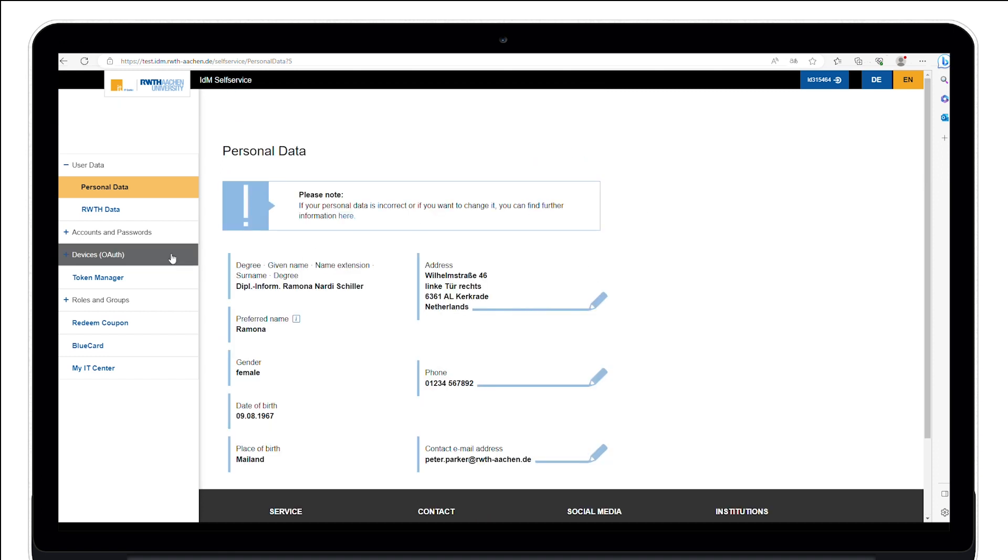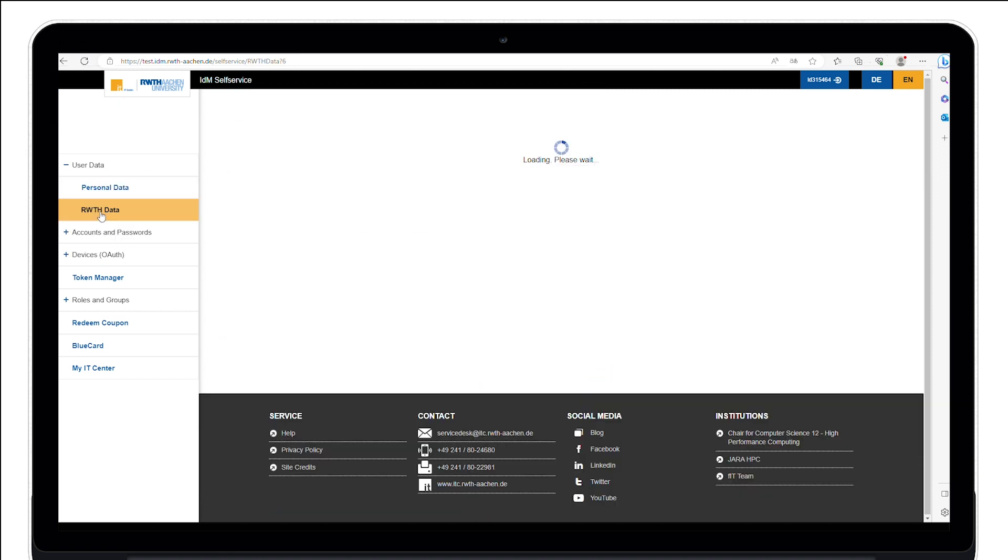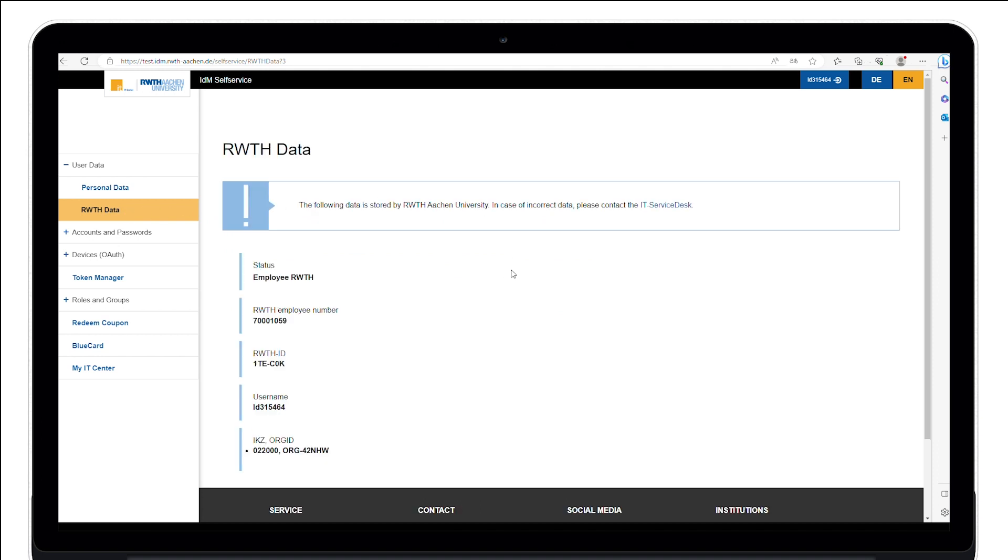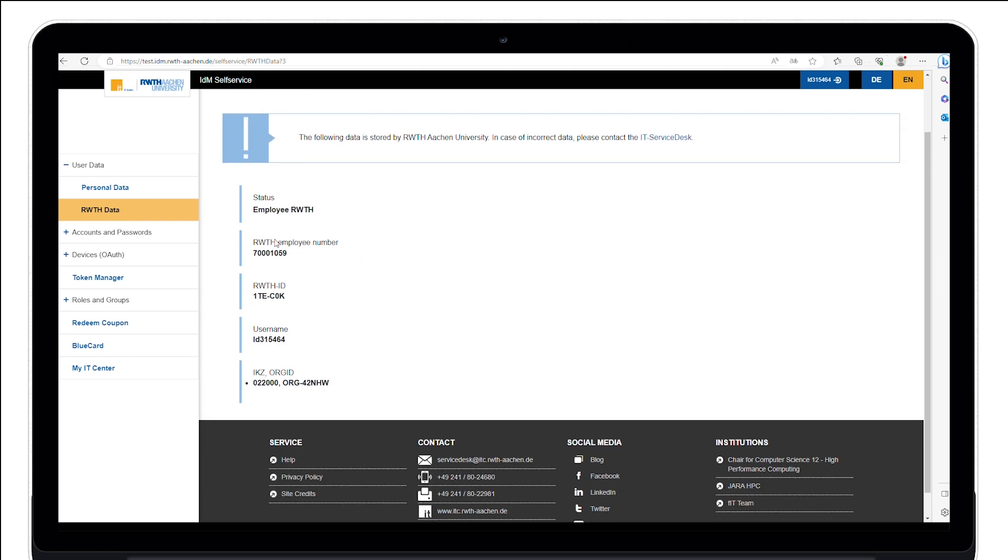On the tab RWTH data, you can see which affiliation to the RWTH Aachen University is recorded in the identity management. For example, you can see your status or username.